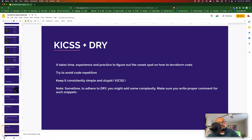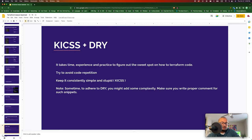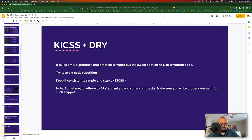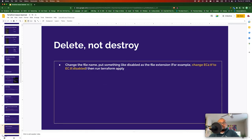KISS means Keep It Simple and Stupid, and DRY means Don't Repeat Yourself. It takes time and experience to find a sweet spot between KISS and DRY. Occasionally when you try to implement DRY, the code becomes a bit complicated — for those cases it's better to write good comments and let people know why you implemented the code that way.